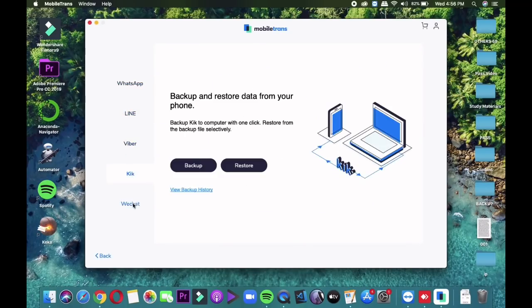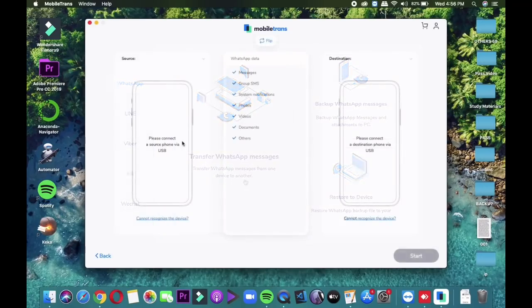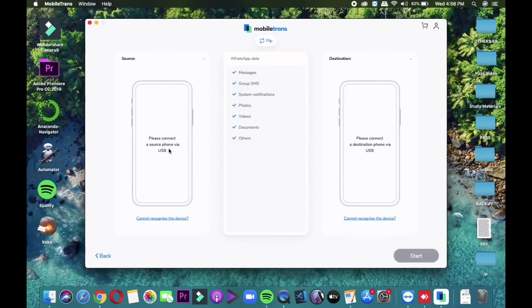Also, MobileChance can be used for transferring all the data from one phone to another by a single click. The link of MobileChance is also given below in the video's description, so you must give MobileChance a try for sure.